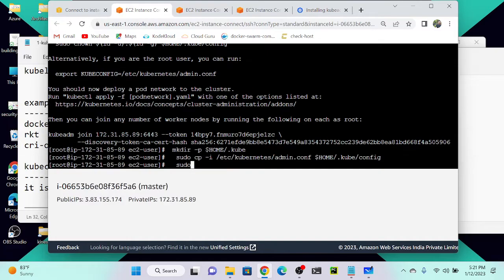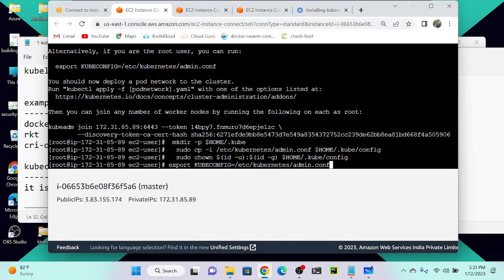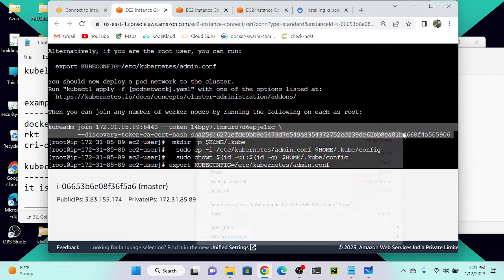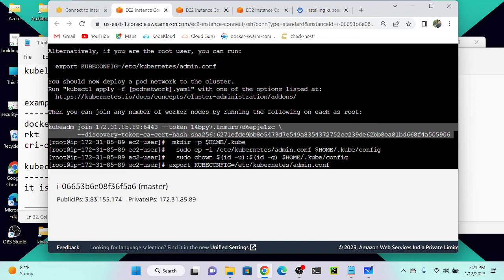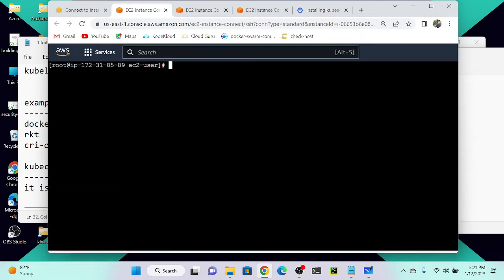Copy the kubeconfig lines and paste them — this sets the right permissions for the user. Alternatively, if you are the root user, you can export the kubeconfig credential. We also need to copy the `kubeadm join` link — we will paste this on our nodes so they join the cluster. Copy the join command.